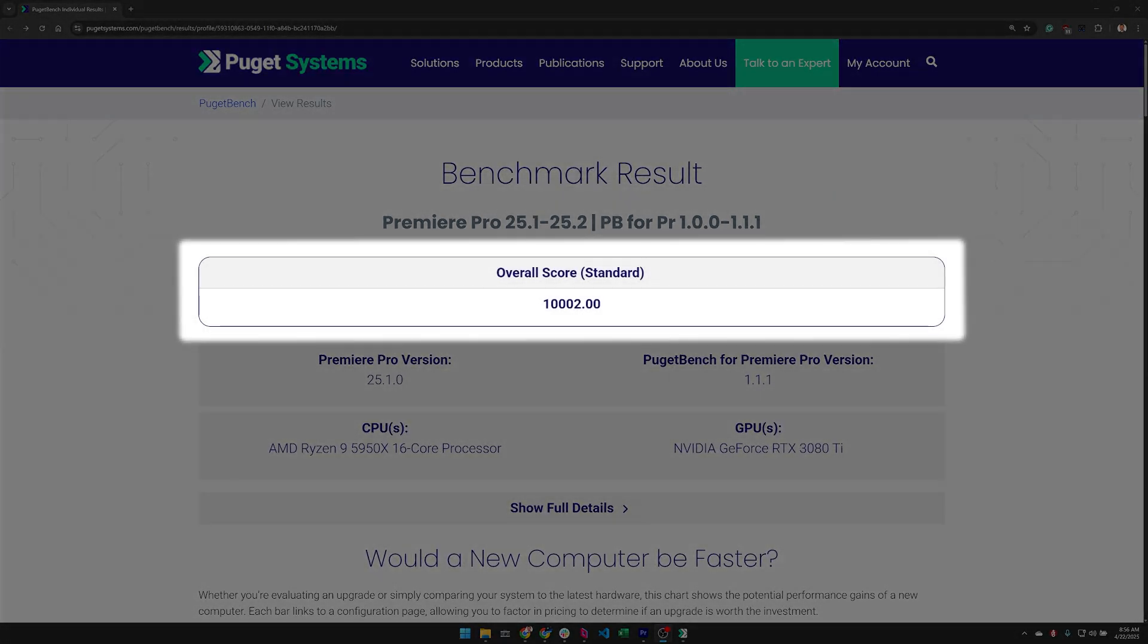Below this we have the primary benchmark scores for this profile. Depending on the benchmark and which preset was used there can be anywhere from one to three primary scores.